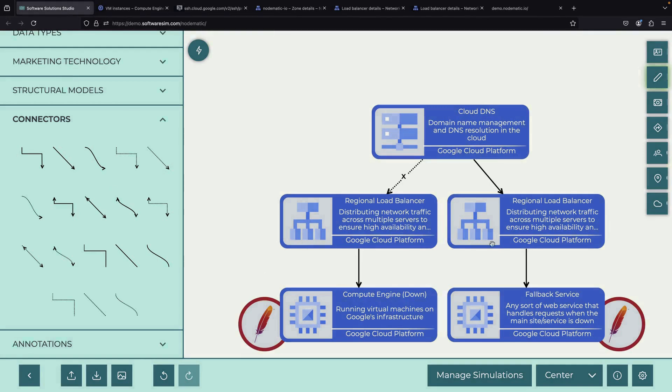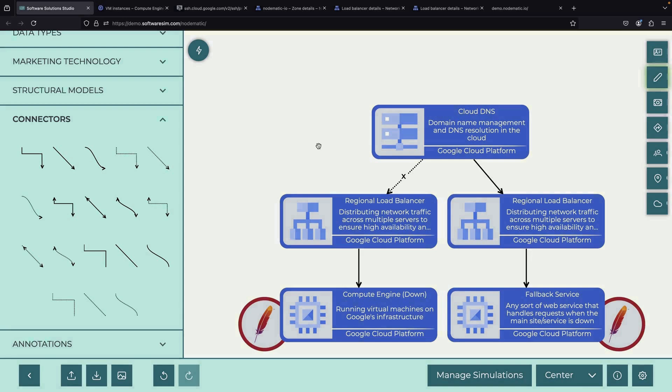This setup we've created is powerful and flexible. While we've used simple Apache web servers for our demonstration, in a real-world scenario, your primary and fallback services could be complex web applications, APIs, or any other type of web service.